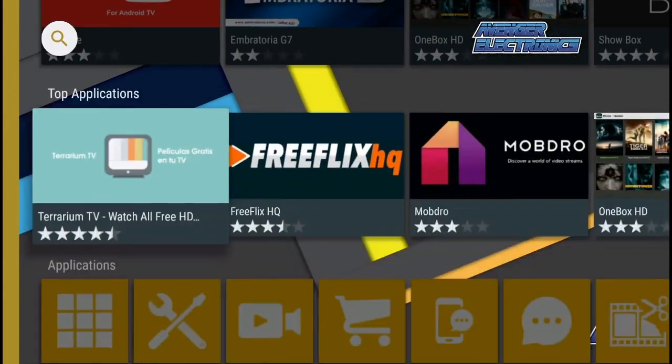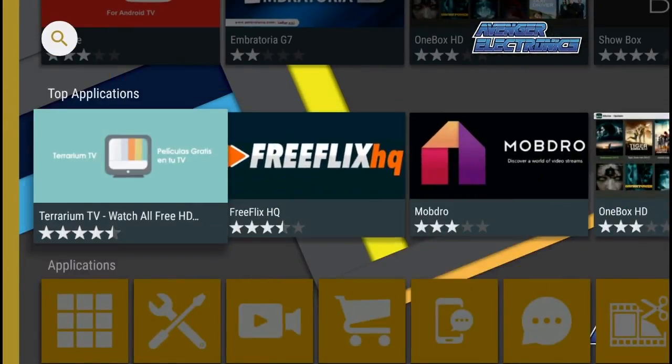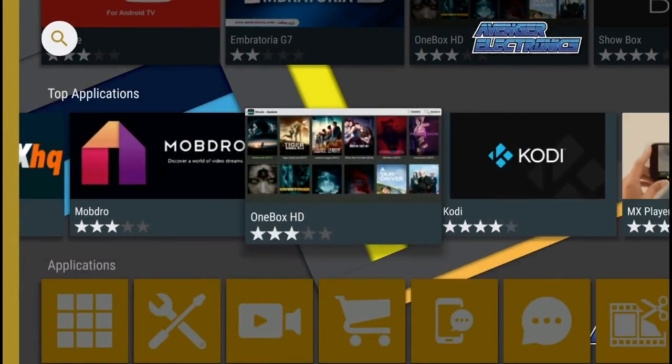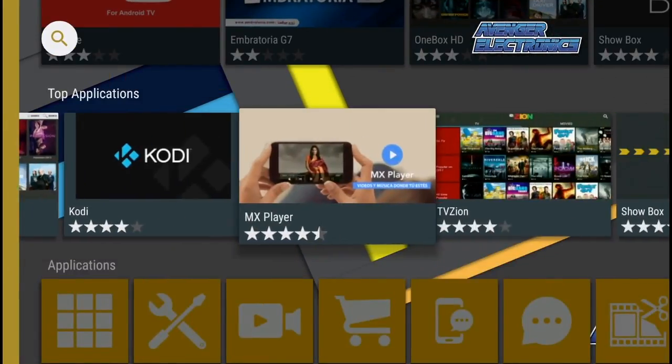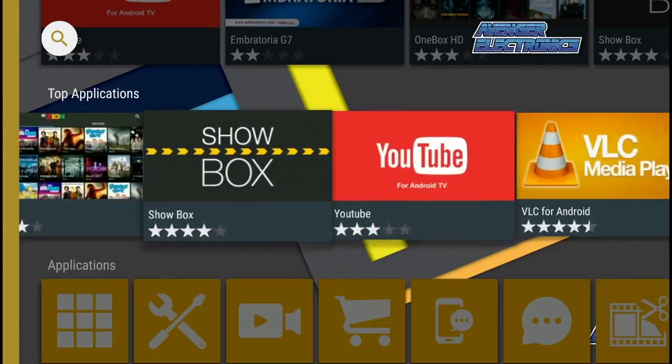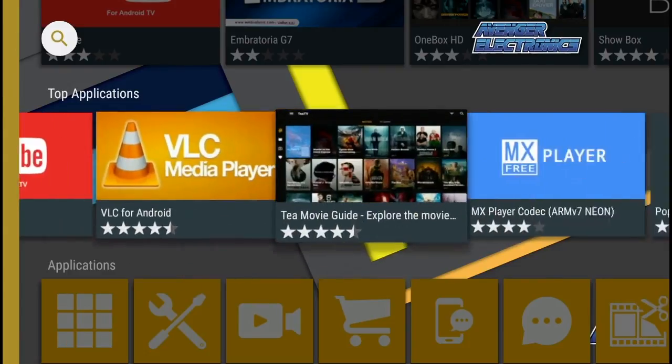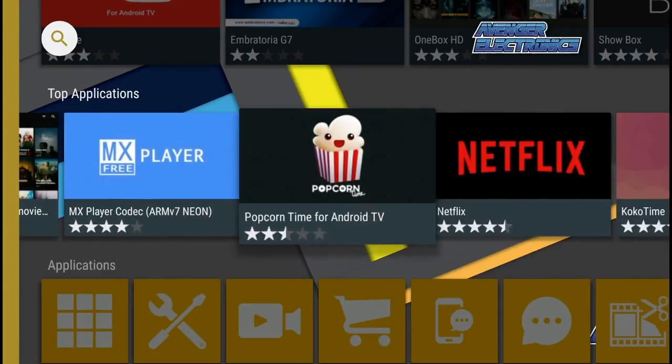Once you are inside the Avenger store, slide down to the top applications then slide all the way to the right until you find Twitch.